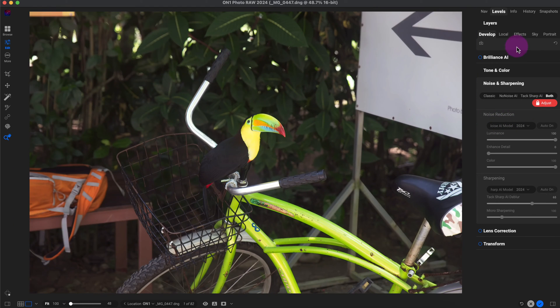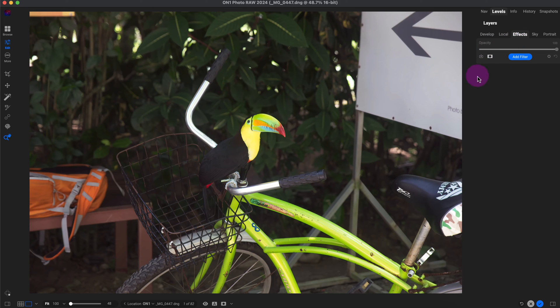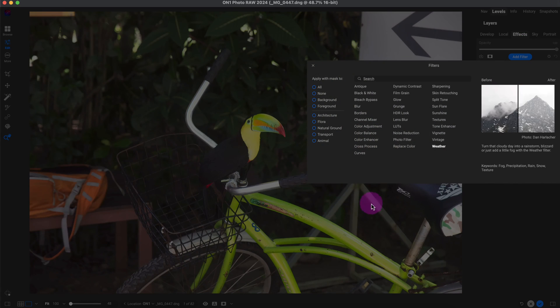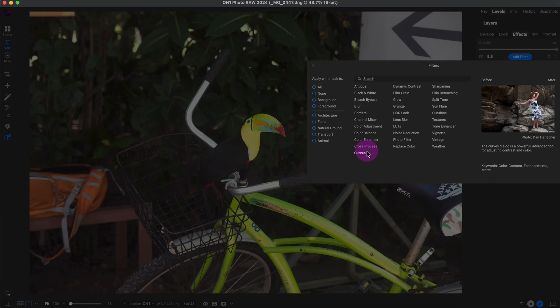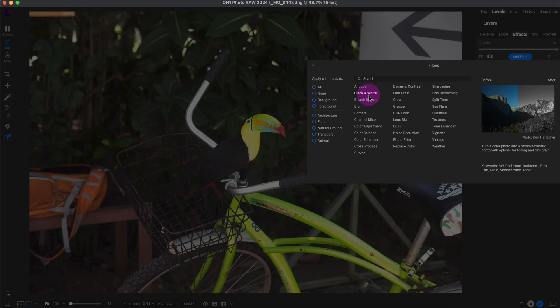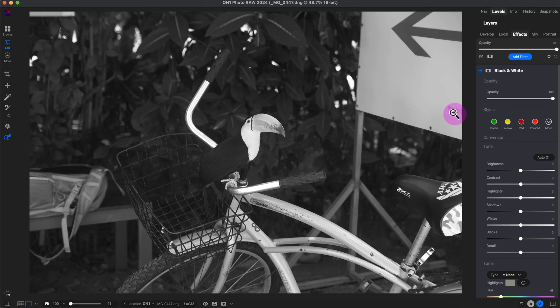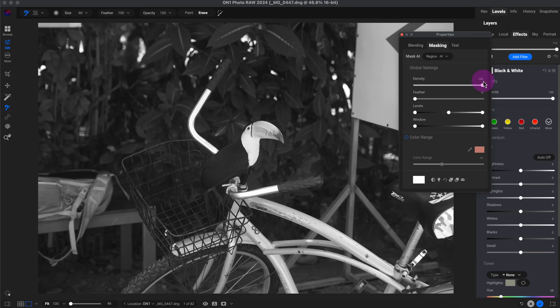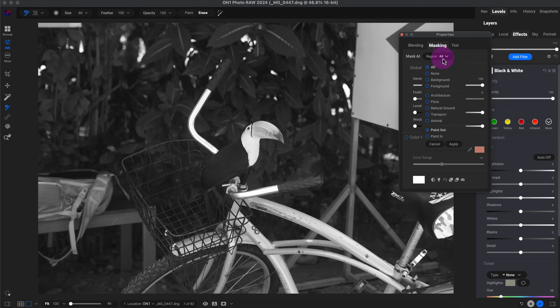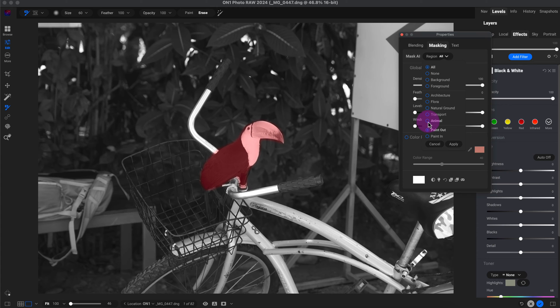Now I'm going to go to the effects panel. I'm going to click on add filter. I'm going to go to the black and white filter. So you can see the entire image is black and white. Now I'm going to go to the mask, go to the region, and then select the animal or the toucan here.